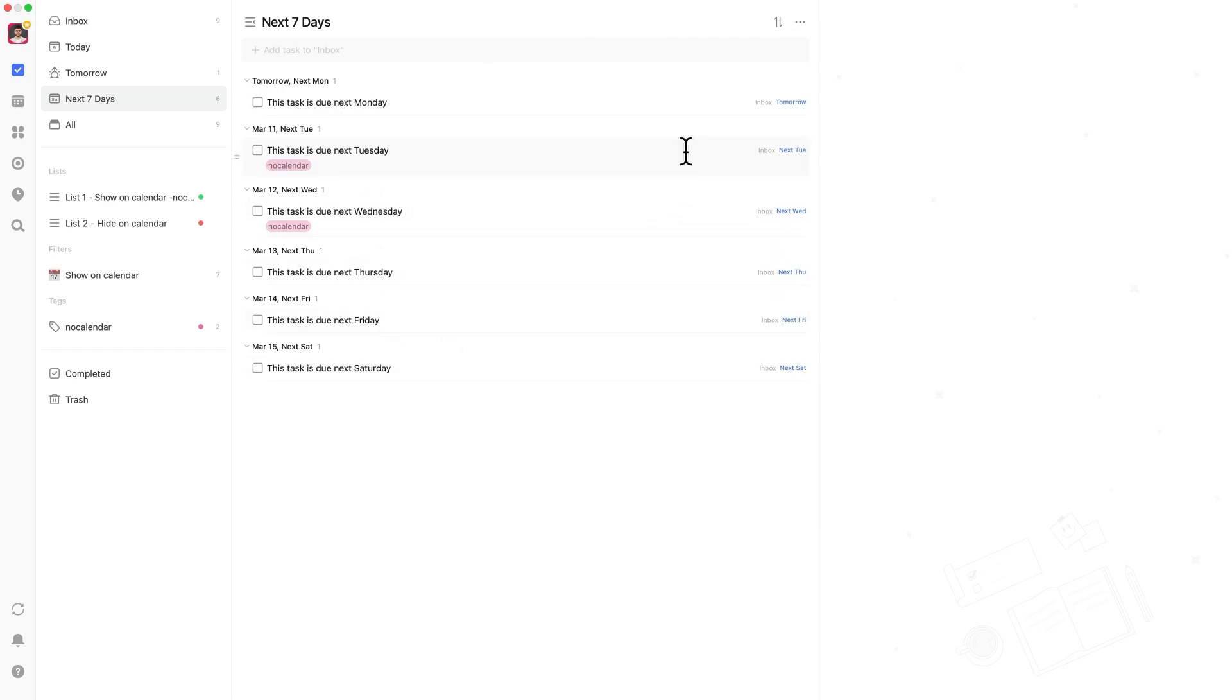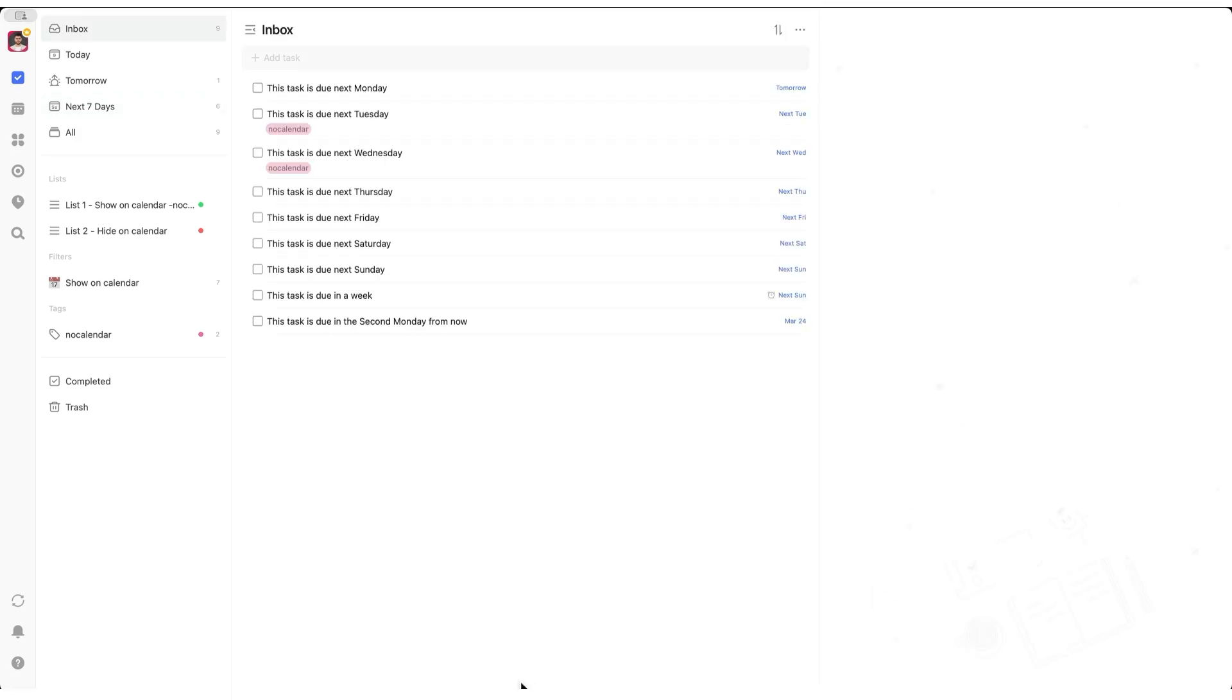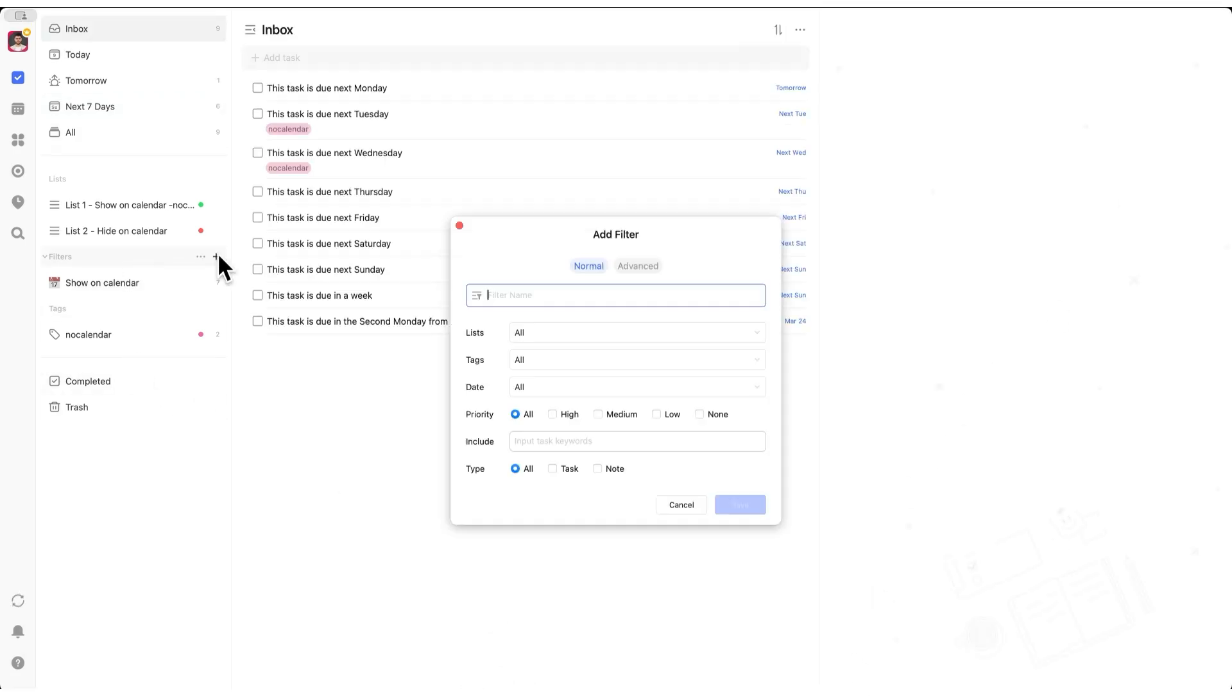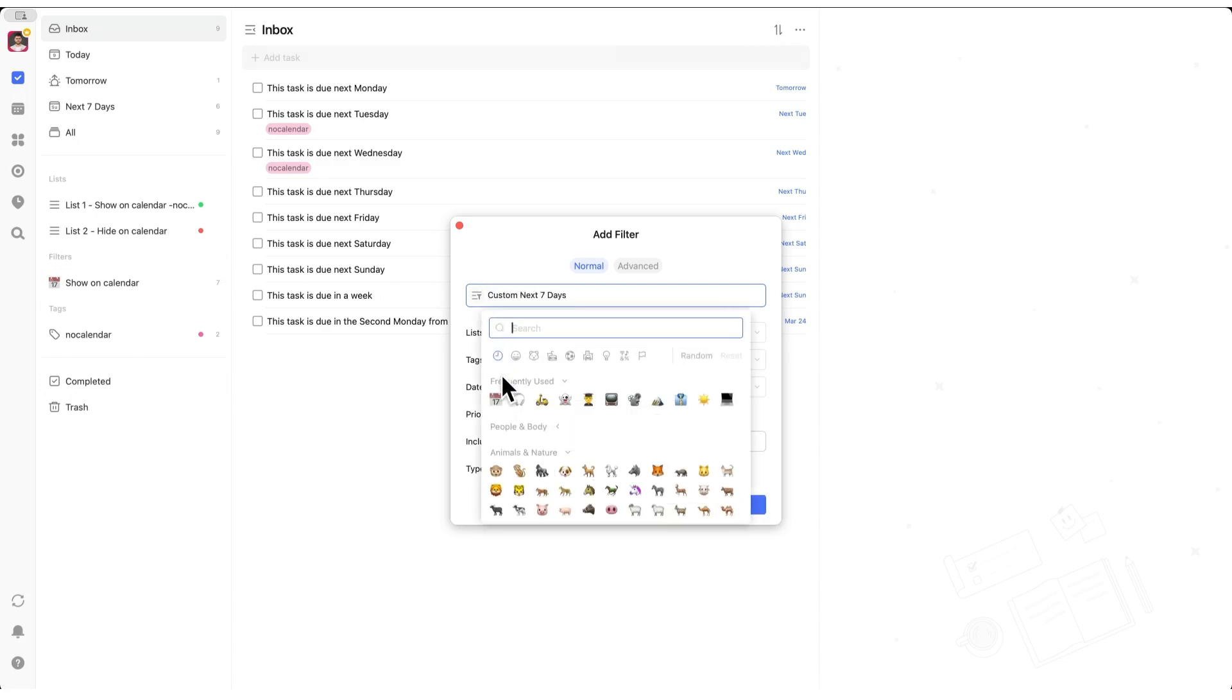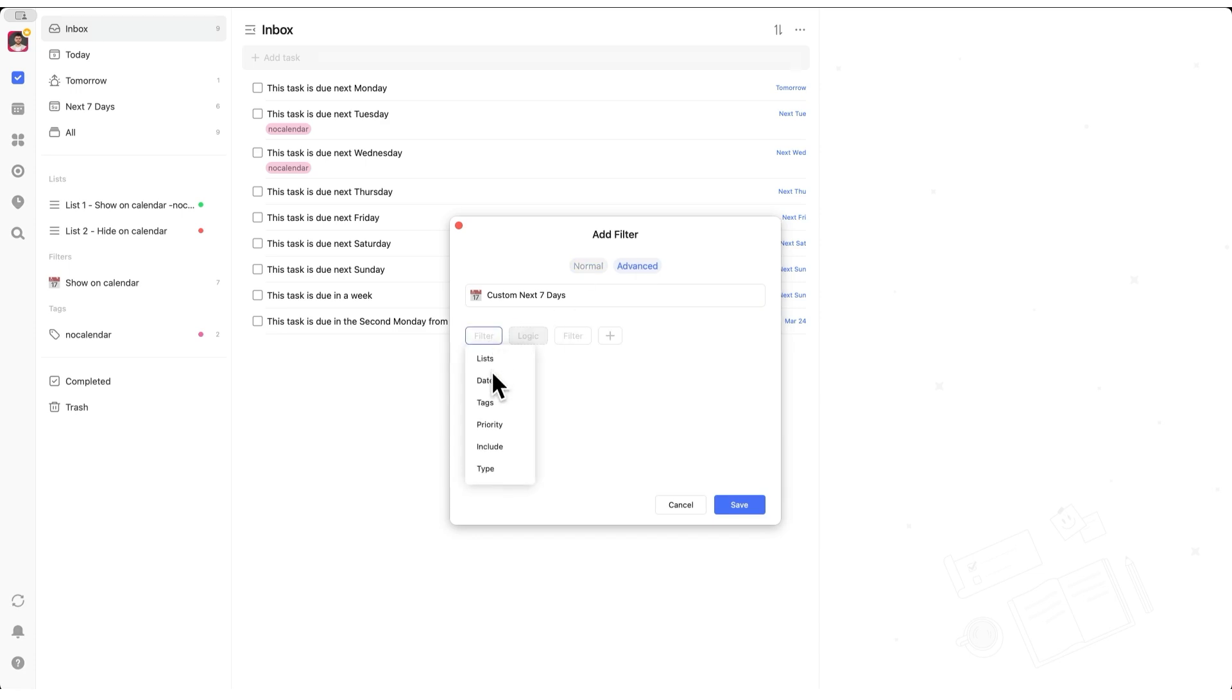But what if you want to exclude certain tasks from this view, like ones with specific tags or from certain lists? For that, we're going to create a custom filter again. So go to filters and then advanced, then select dates, custom range,